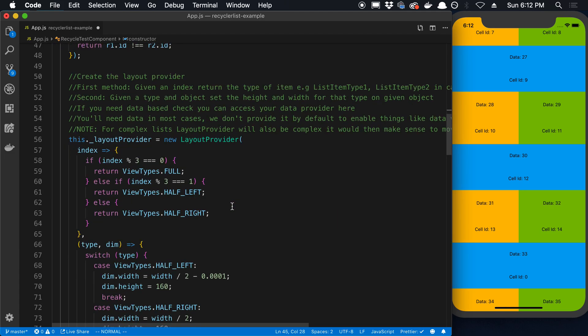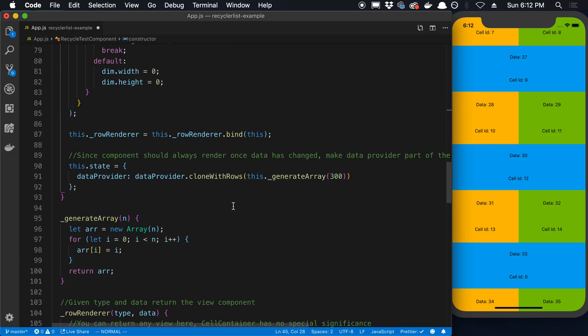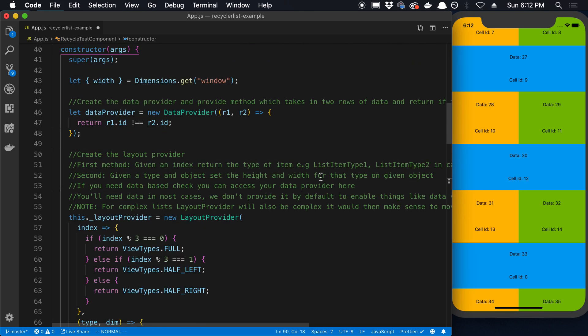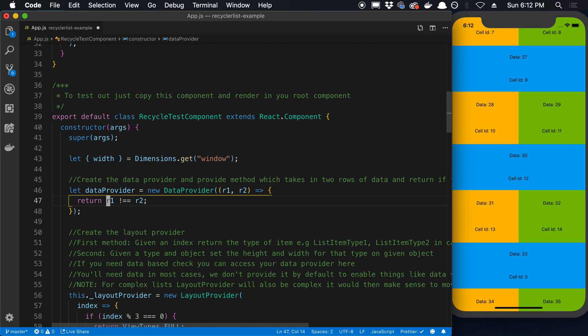For example this particular list is just a list of items or numbers, so you can just do this check right here. But you could do any number of checks you want to do to check equality between the two rows to check if they're different. You could do a deep equals here, whatever you want.